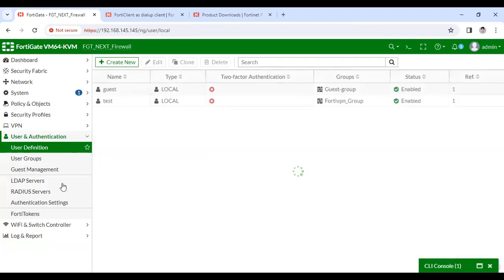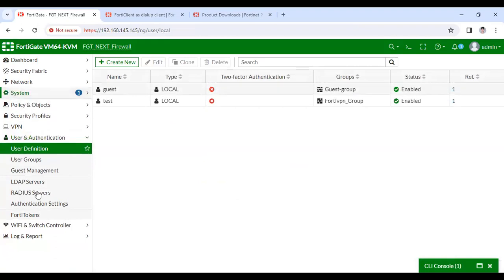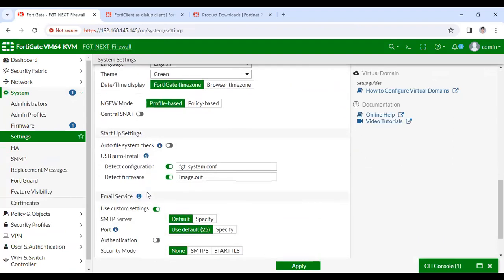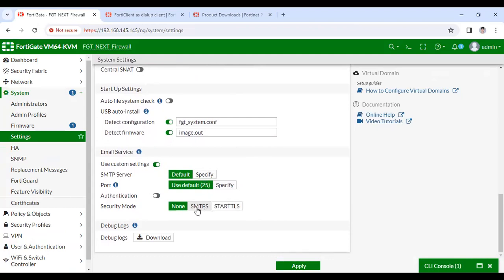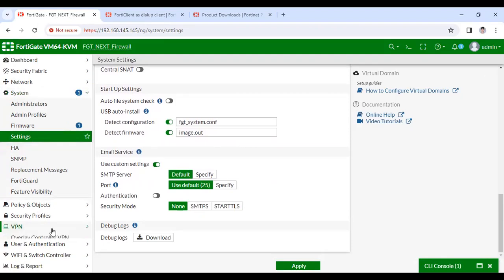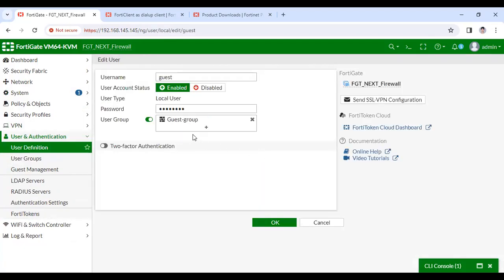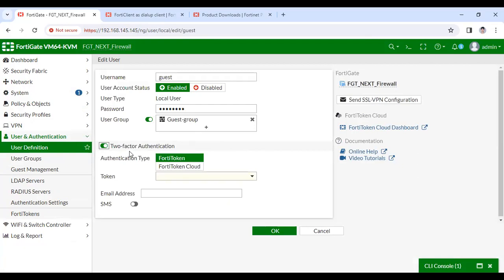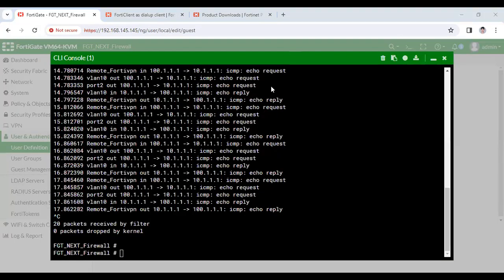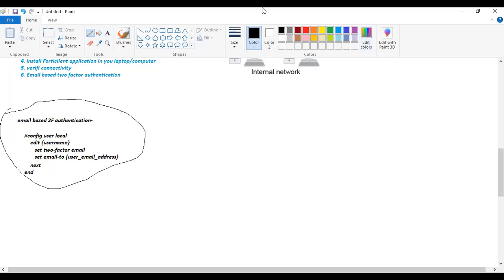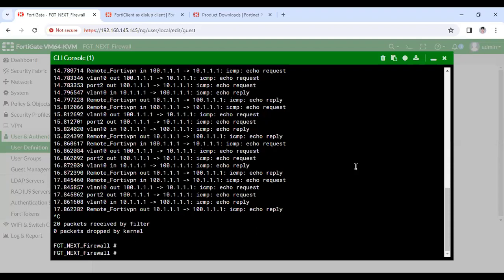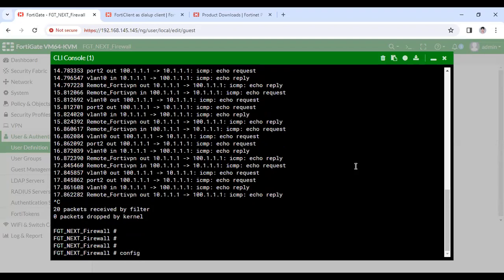As you can see, for the test user there is no email-based two-factor authentication configured yet. If you have an email server, you can assign its IP address and set up an email address here. I don't have any email server currently so I'll use the default. Two-factor authentication can only be configured via CLI in FortiGate.